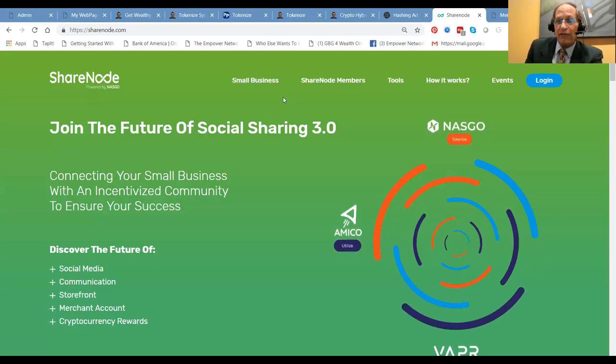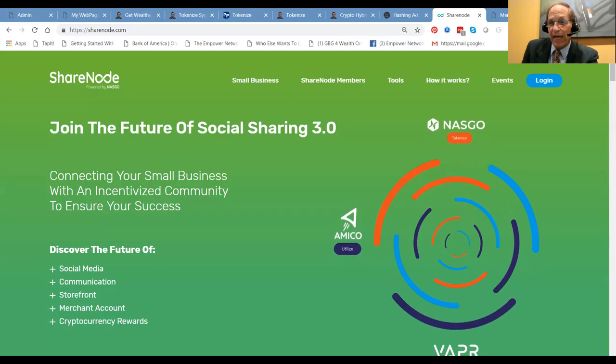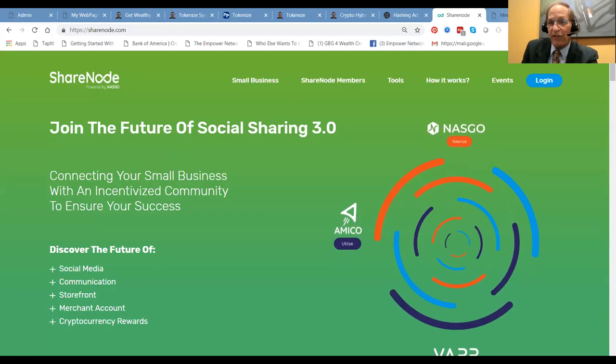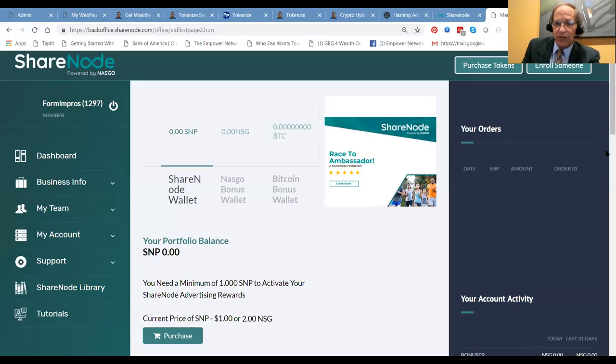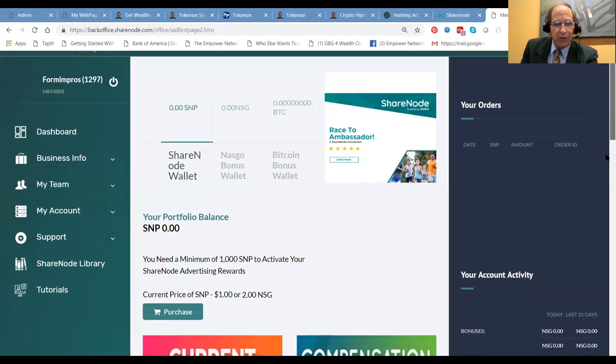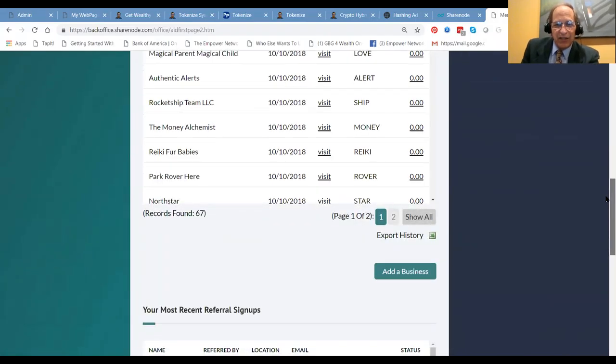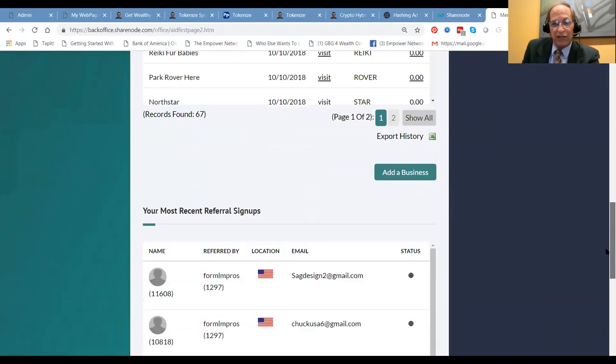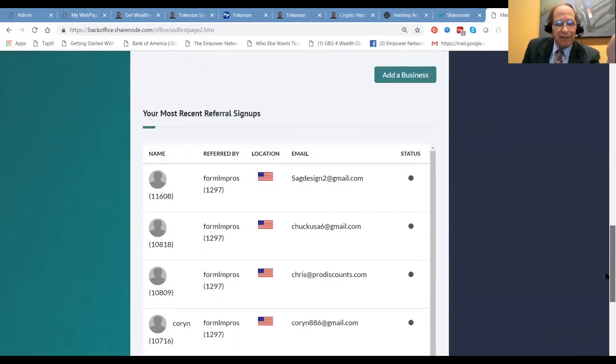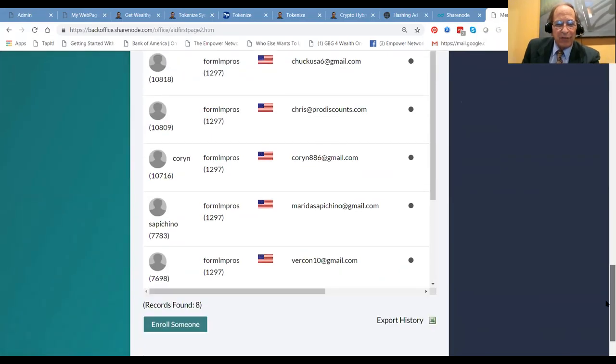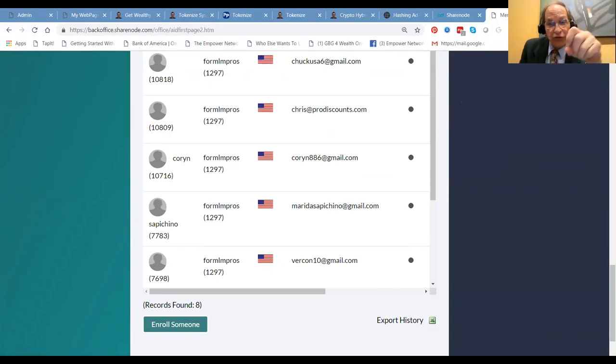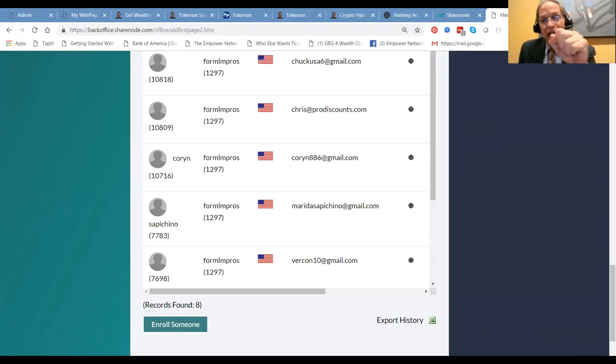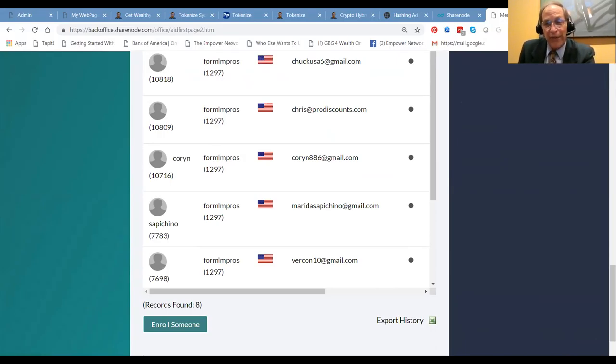Obviously, we have the future of the internet is blockchain. This is our ShareNode back office. Take a peek over here. On the main dashboard, you'll see, I just want to share with you what's going on. We've got 100 some odd companies have already tokenized with us. And I got my most recent signups here. I got eight members of ShareNode. So that's the synopsis of what's going on. It's system selling. You'll have access to the same training and resources that we use when you join our team. Have an awesome, blessed day. We'll see you on the next video. Got to go.